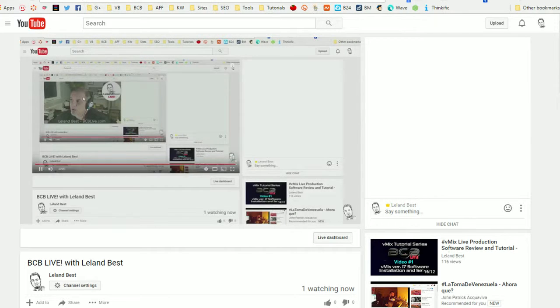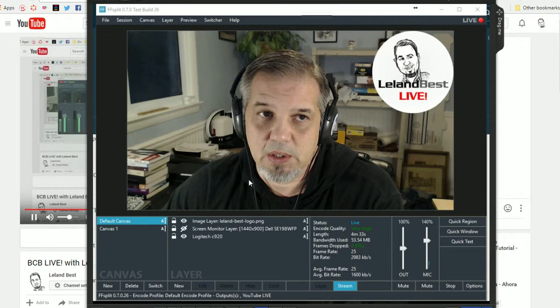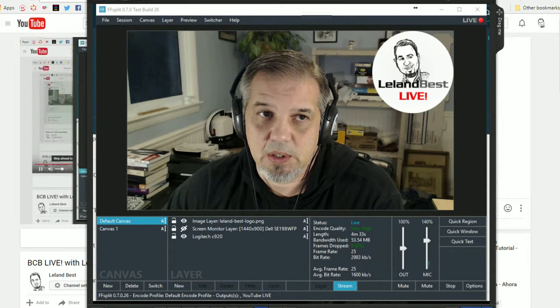1280x720p, and I'm actually recording this on the back end. I'm back here to the screen where you can see the data rates of everything being sent out on this stream. I'm actually sending out a recording of this to an MP4 file on my computer while I'm doing the show. So I'll not only have the YouTube Live recording on the back end of YouTube, but I'll also have a local recording of this production. This has been Leland Best out at Leland Best Live — come see us at bcblive.com, and we'll talk to you next time.